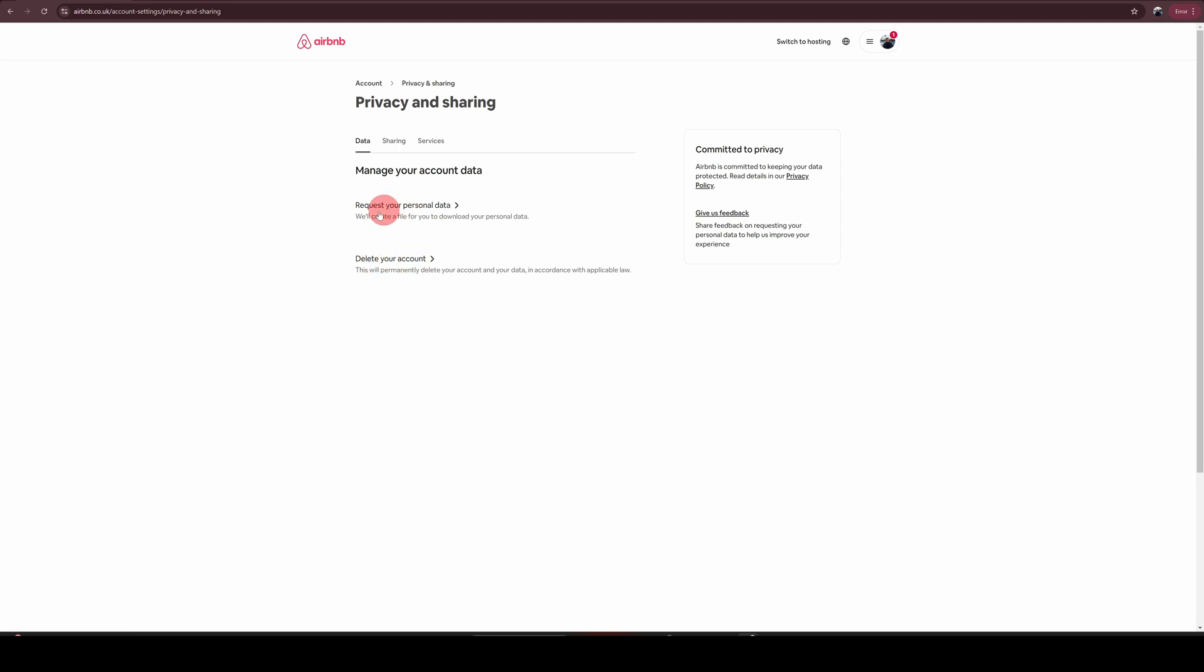Otherwise, there is another option where you can request them to remove all your personal data. For the purpose of this demonstration, let's click on delete your account option.